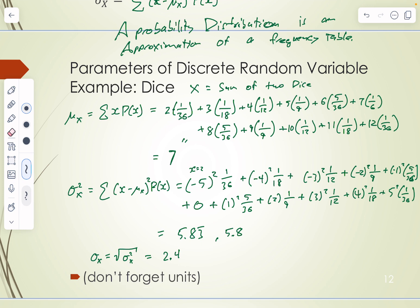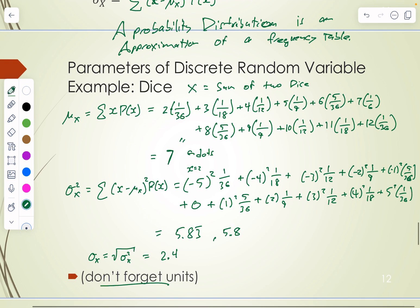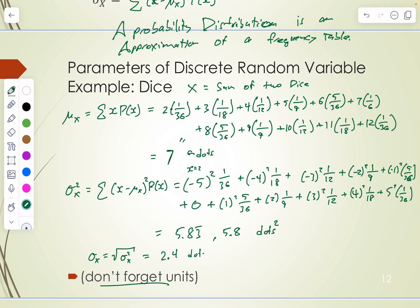Don't forget units — here the units are 'dots' (the sum of all the dots on the dice). So we expect to see 7 dots. The variance would be in dots squared, and the standard deviation is back in dots.